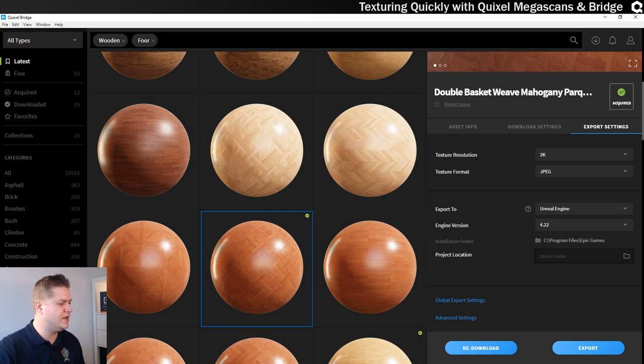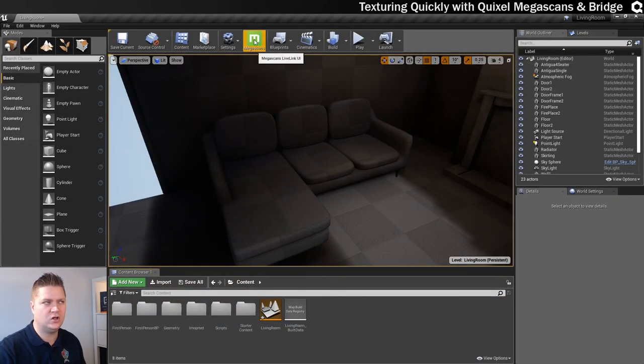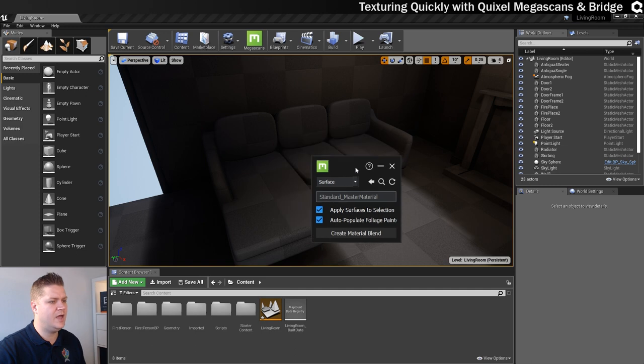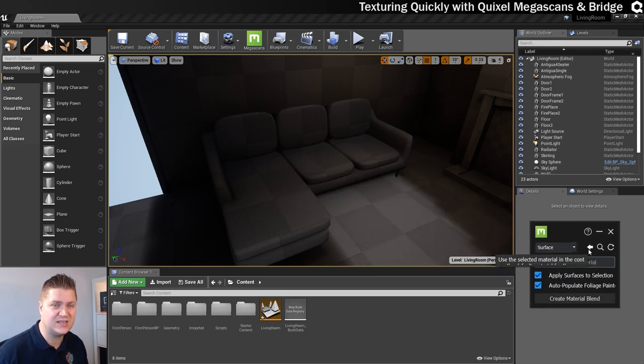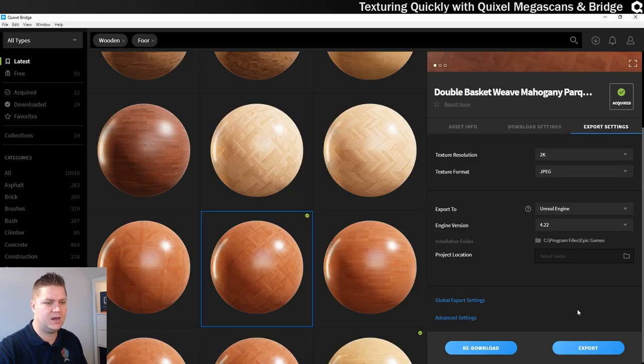So now before I can actually get this to send over using what I think is called the Live Link, we need to go into Unreal Engine. And you can see that I've already got the plug-in installed. And if I just click on this, it opens that. As long as that window is open, I should be able to send it no bother. So let's put that to the test.